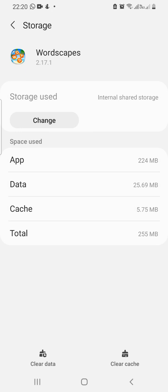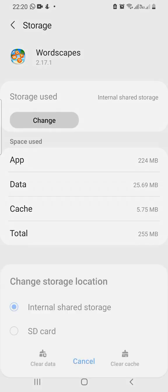Now tap where it says change storage used. Over here you're going to see change storage location. Tap on the SD card.